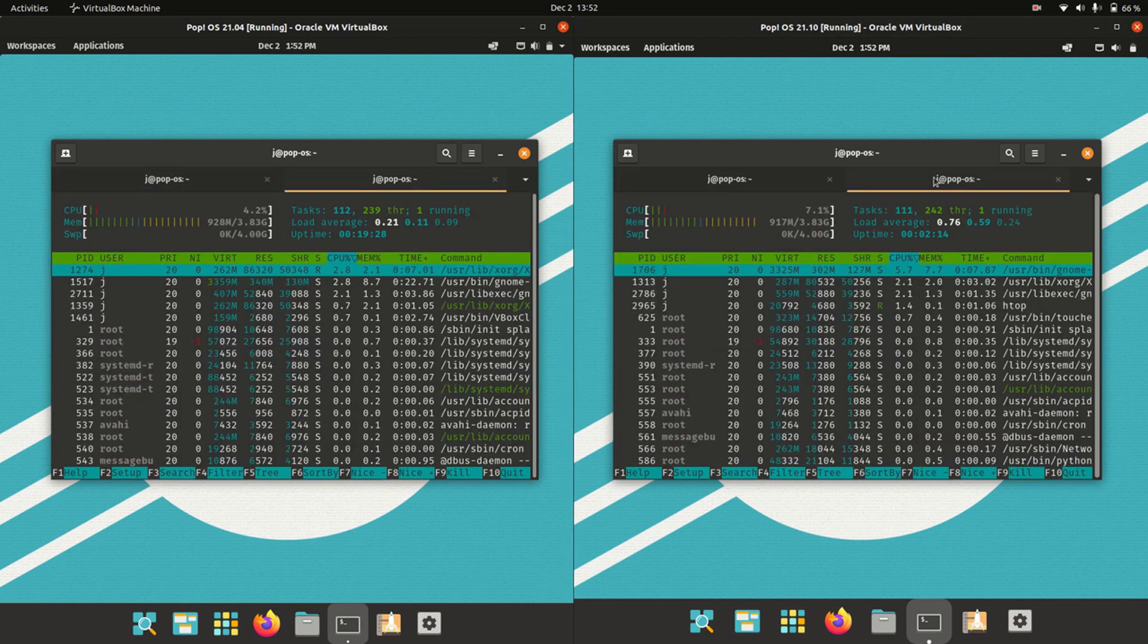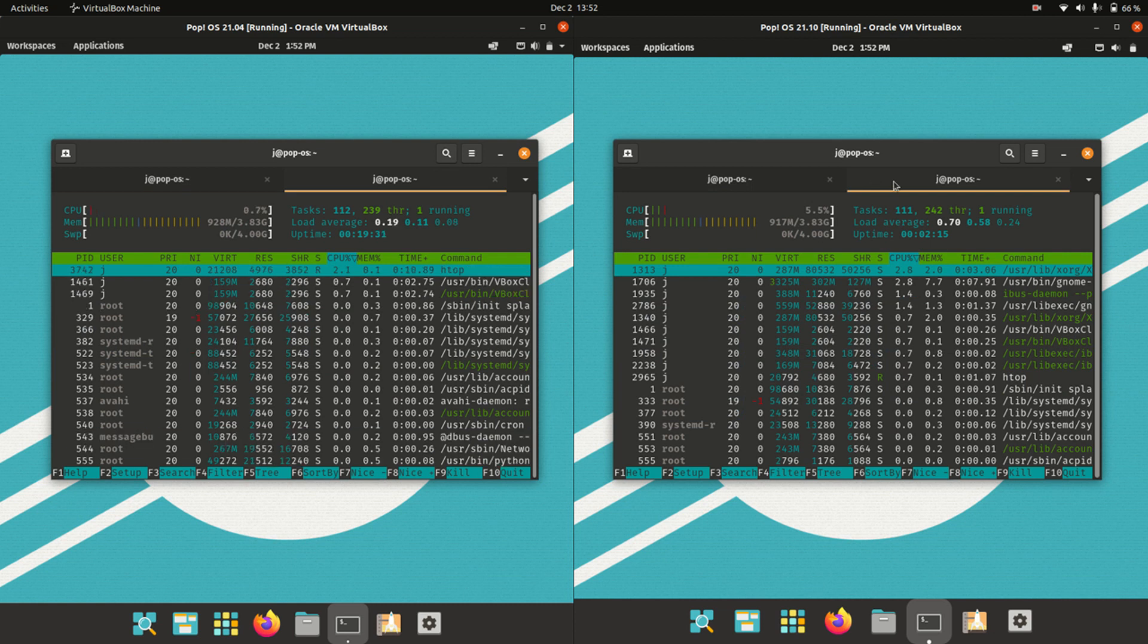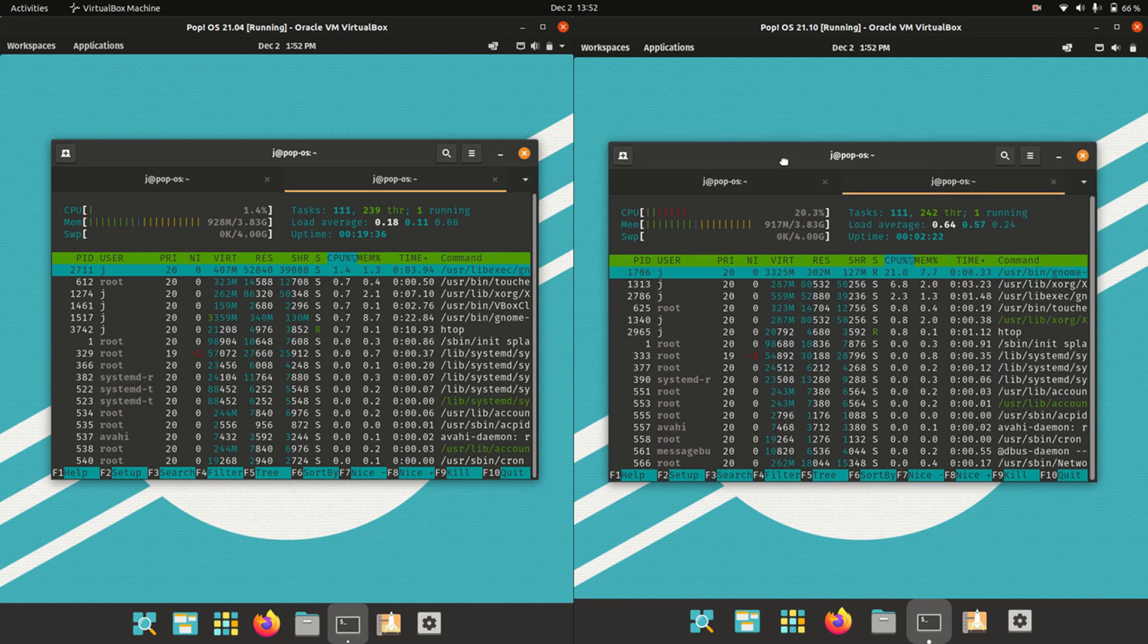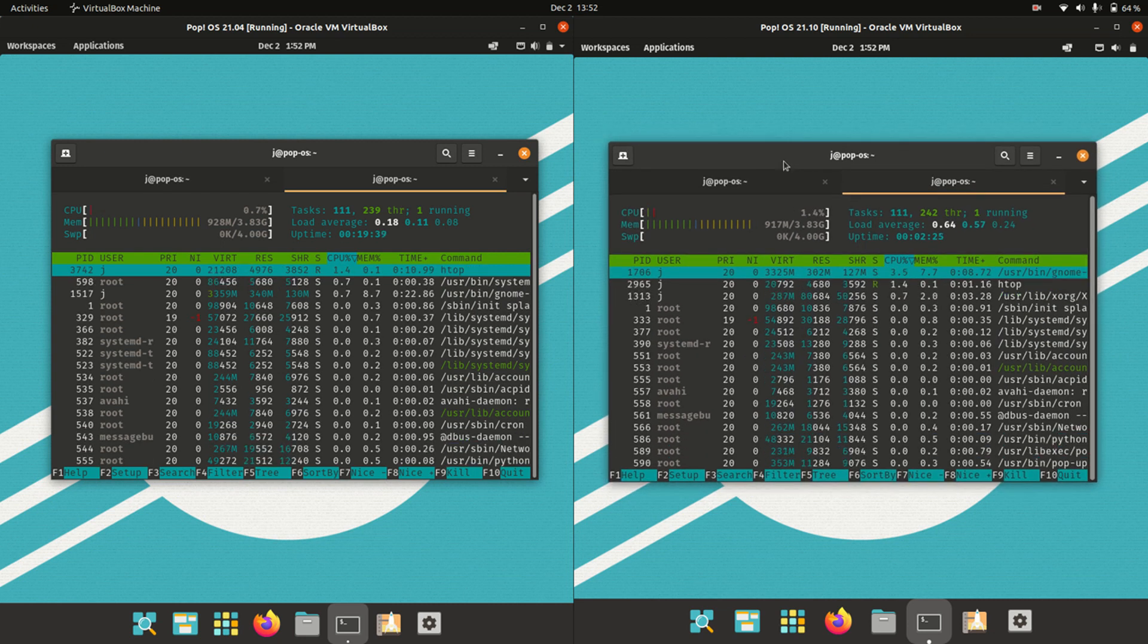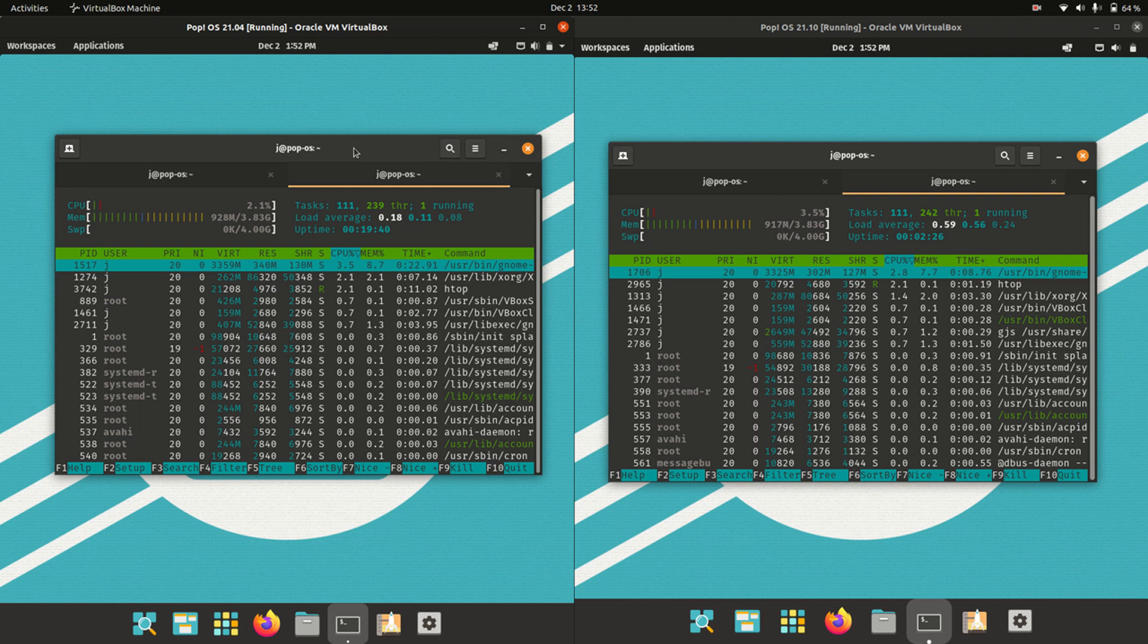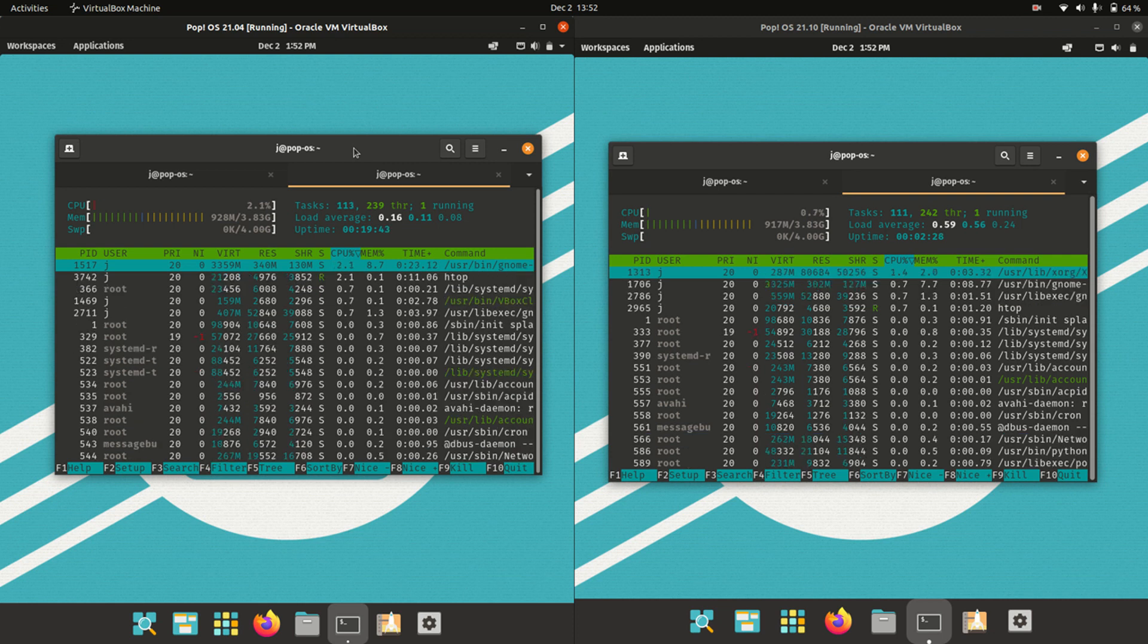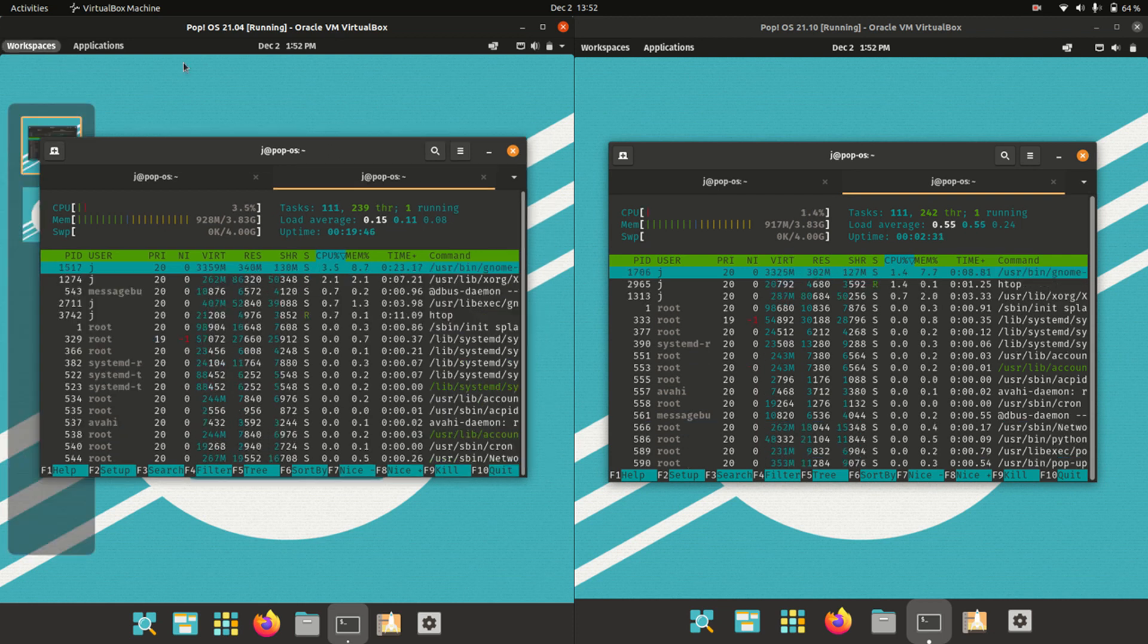If we have a look at CPU and RAM usage, CPU's looking good. In terms of RAM, almost identical. In fact, we're using less on the beta version of the later release, which is quite funny to me. Both are around 920 or 930 megabytes of RAM.